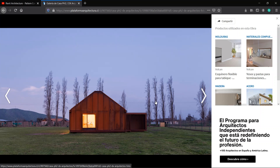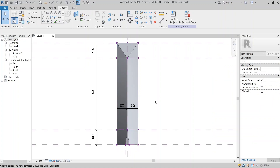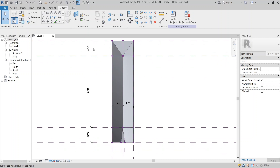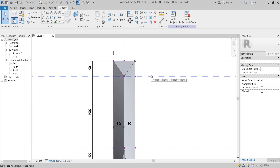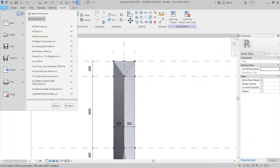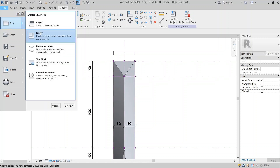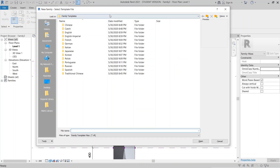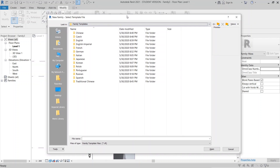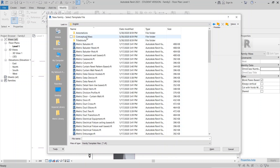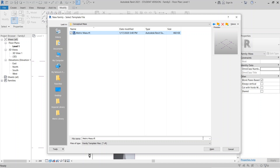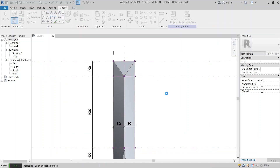Let's jump into our project. I'm going back to my Revit interface — this is the conceptual mass environment I'm using to create those kinds of roofs. Let's go to File, then New, then Family. From the template panel, go to English, then select Conceptual Mass and hit Open, or double-click on it.